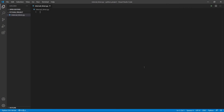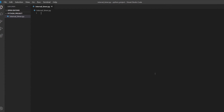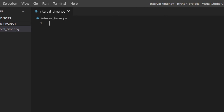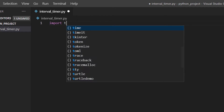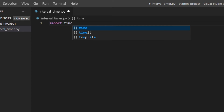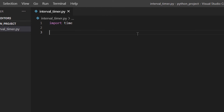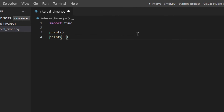If you work out, you've definitely used an interval timer before — but what about creating your own? That's what we're going to do in today's video. As usual, I'm going to import a module, which in this case is 'time', because of course for an interval timer we're going to need time. Then I'll print a line and a title: 'Interval Timer'.